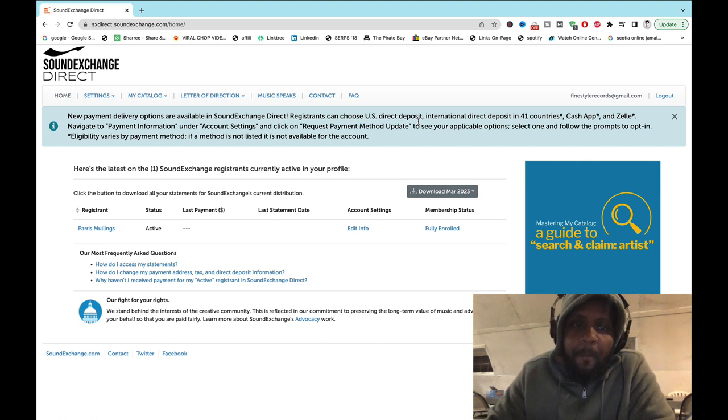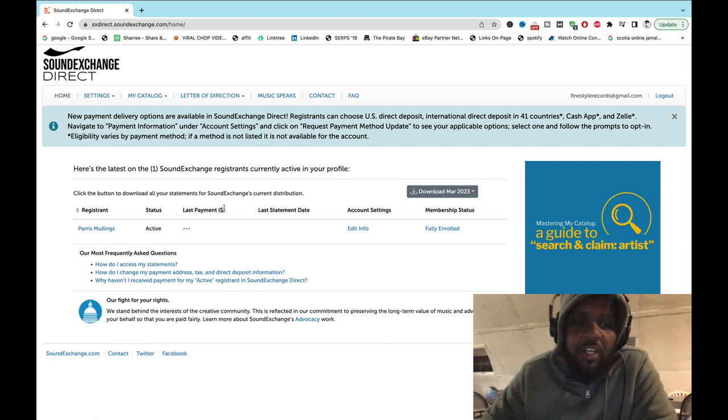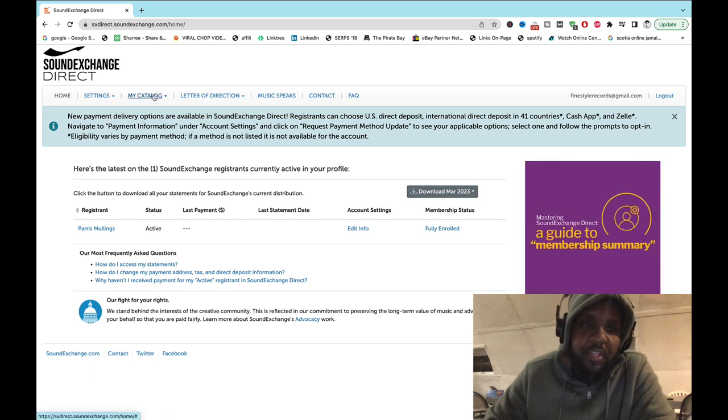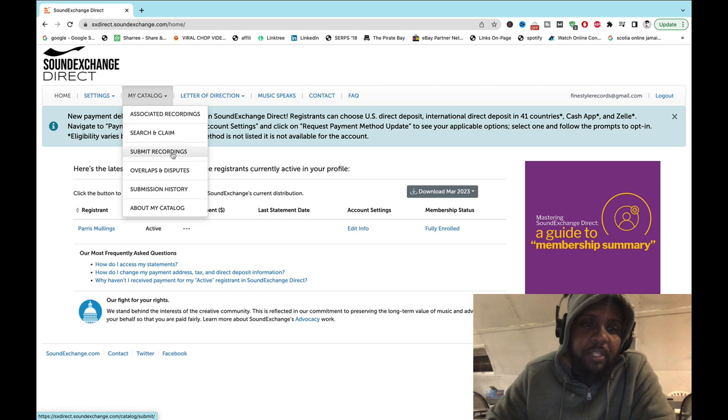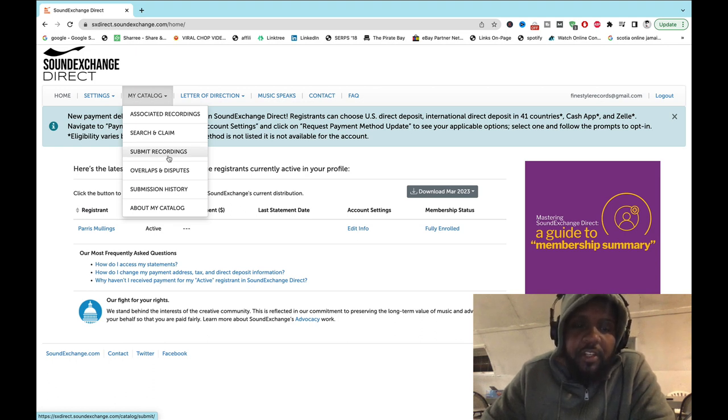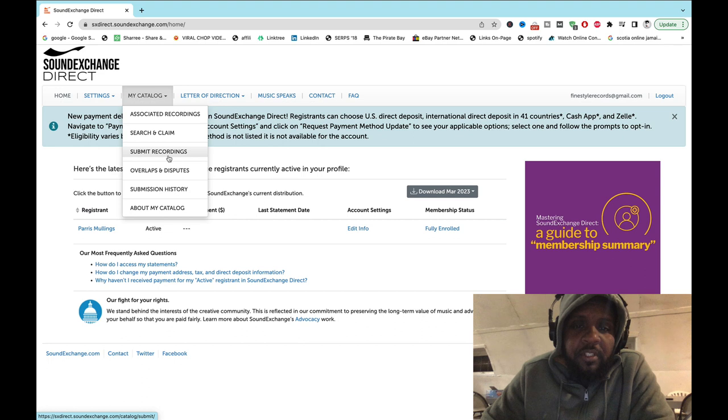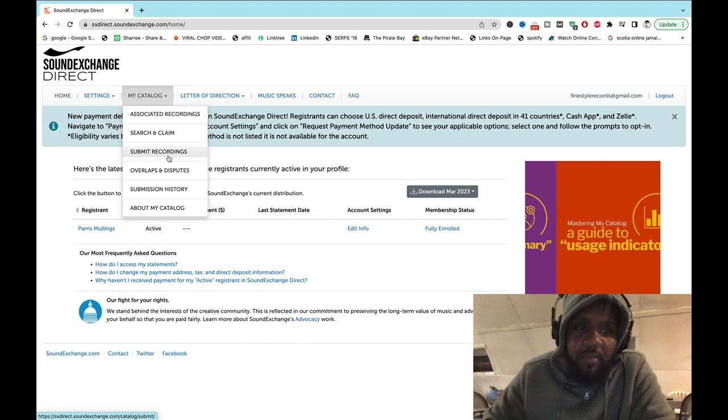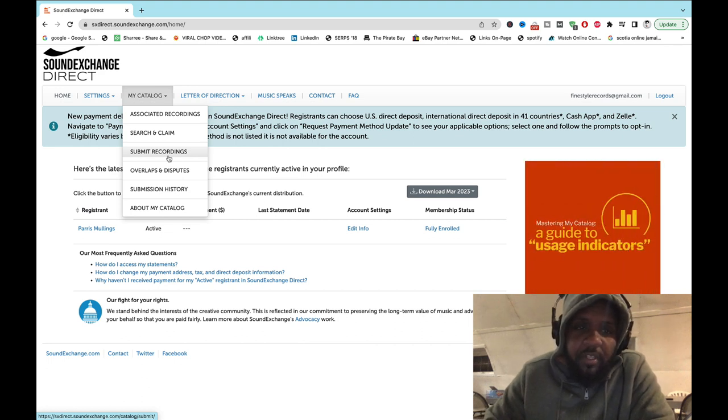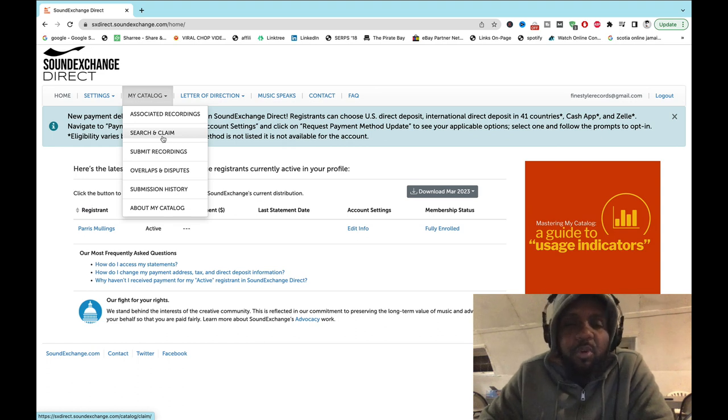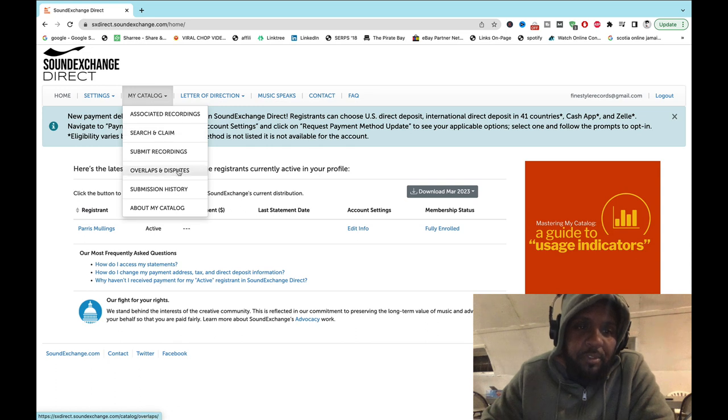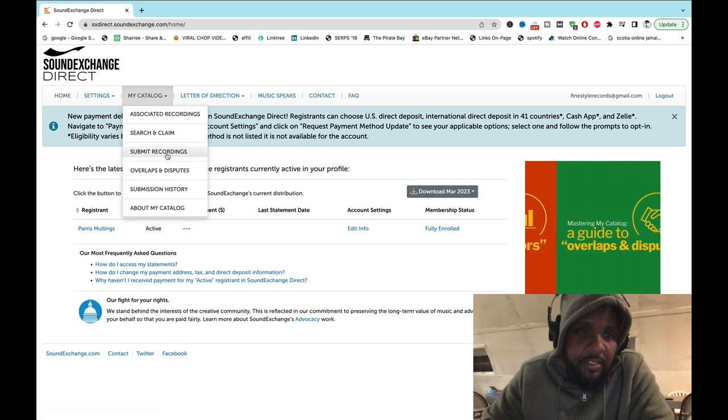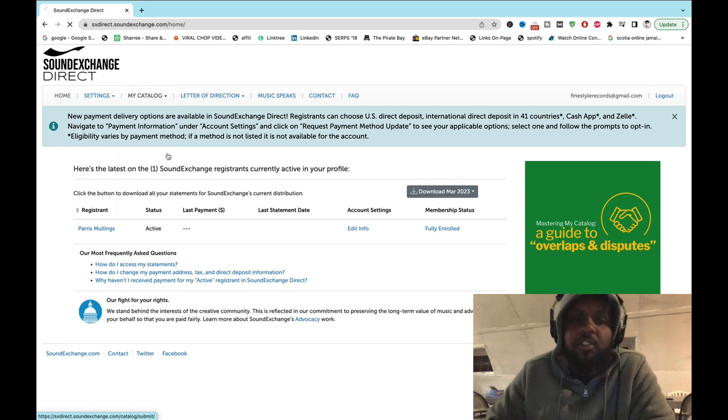We have three different ways of registering: you have search and claim, submitting recording, or you can submit by forms. The most important one is search and claim, but the easiest way is submitting a recording. So I'm going to show you that last.